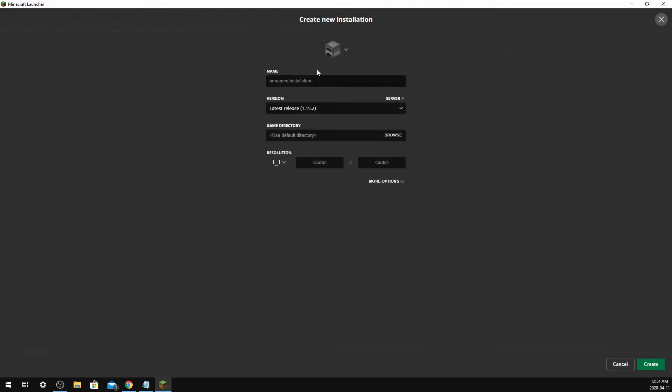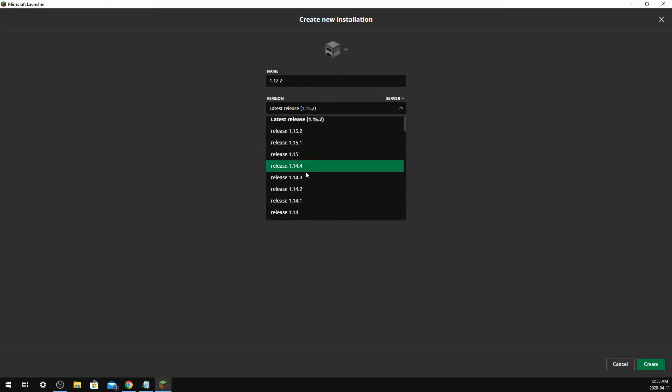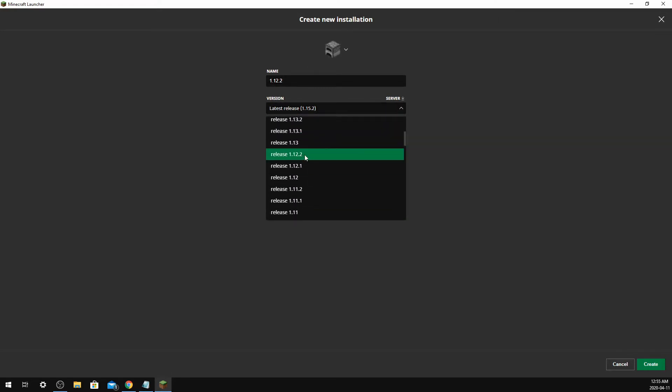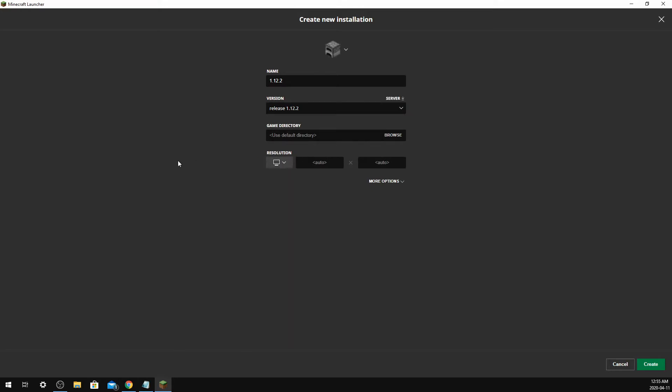So I'm going to put in 1.12.2, and I'm going to put that because I enjoy playing that version. Now this is the resolution - you can change that so it'll set to default. I'll just leave it as it is.